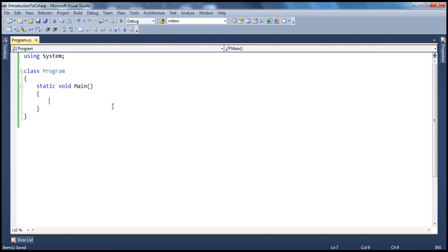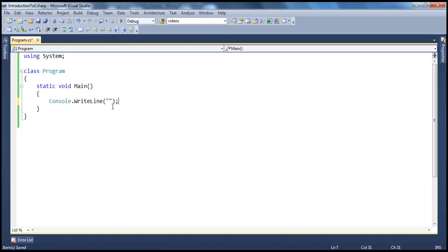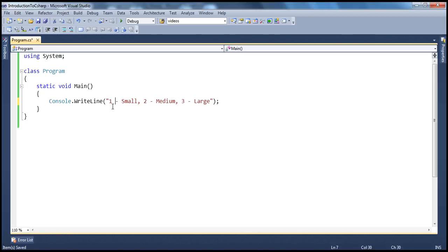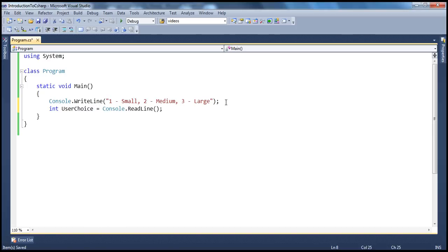I want to write a very simple program which enables people to buy coffee and ultimately present a bill. First, let's present a menu to the user using Console.WriteLine. Our coffee shop sells three sizes of coffee: 1 for small, 2 for medium, and 3 for large. Once the user has made a choice, we need to read that from the console and store it in a variable called userChoice. Console.ReadLine reads the number as a string, so we need to convert it to integer using the parse method.